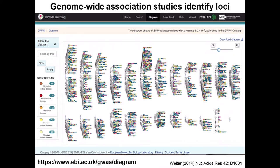Genome-wide association studies over the past ten or so years have been very successful at identifying loci across the genome. This map is from a database collecting these GWAS loci, originally based at NIH and now available at a site where you can look at loci identified for a range of different traits, with their positions shown as colored dots on different chromosomes.